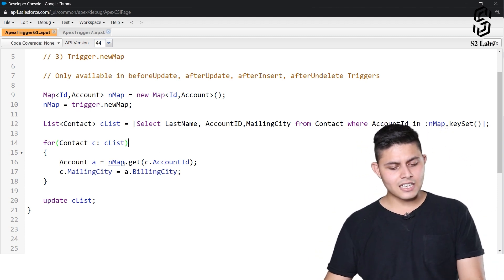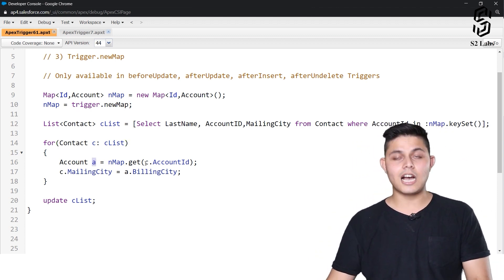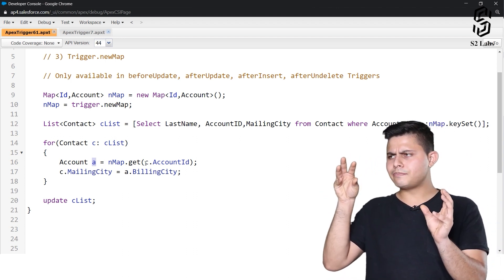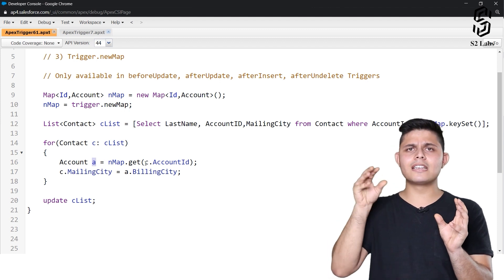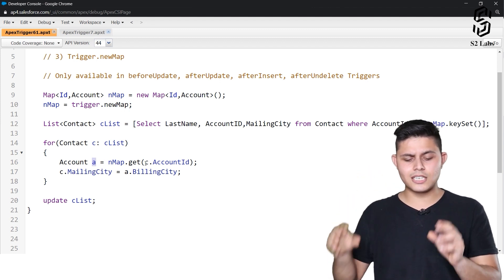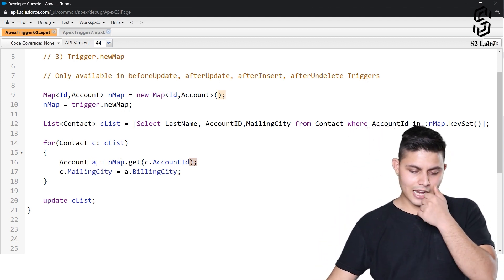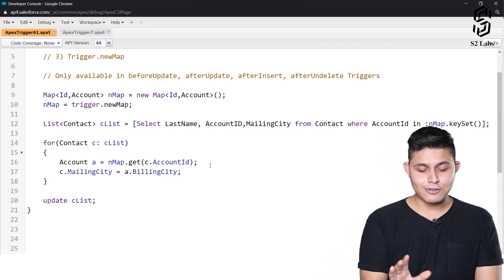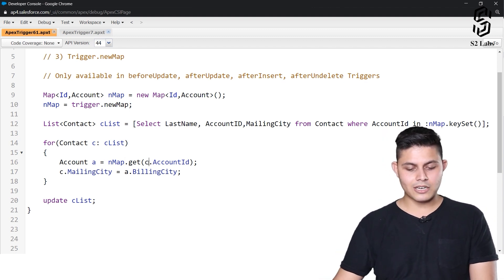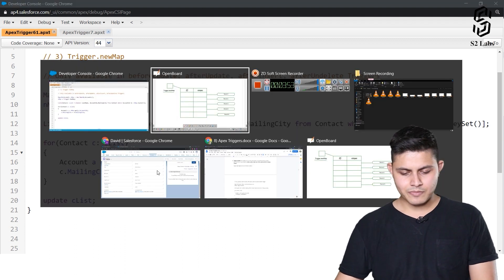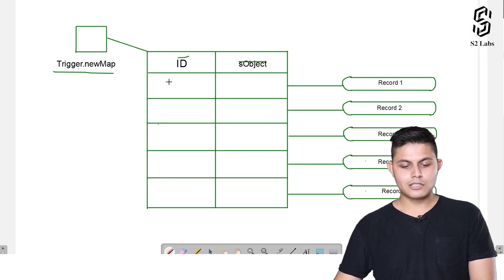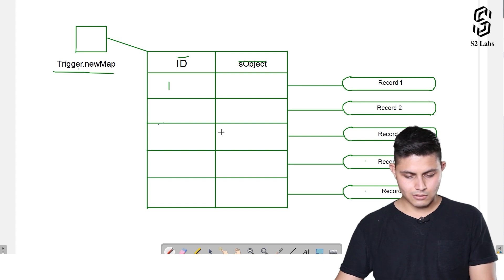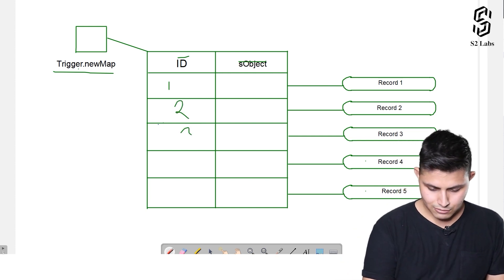Now we iterate the contact list. For each contact, we get the account record it's associated with using nmap.get(c.AccountId). The nmap is the map variable holding Trigger.newMap, which contains record IDs mapped to their corresponding SObjects.